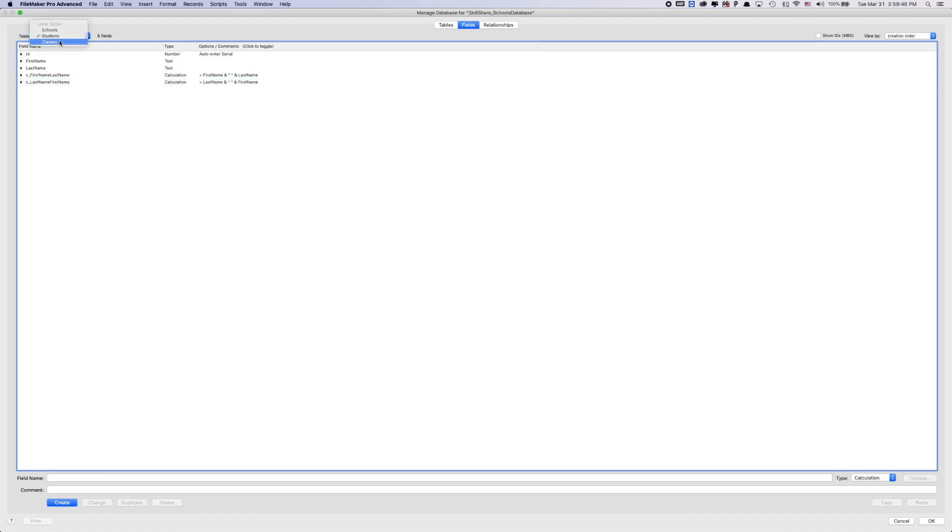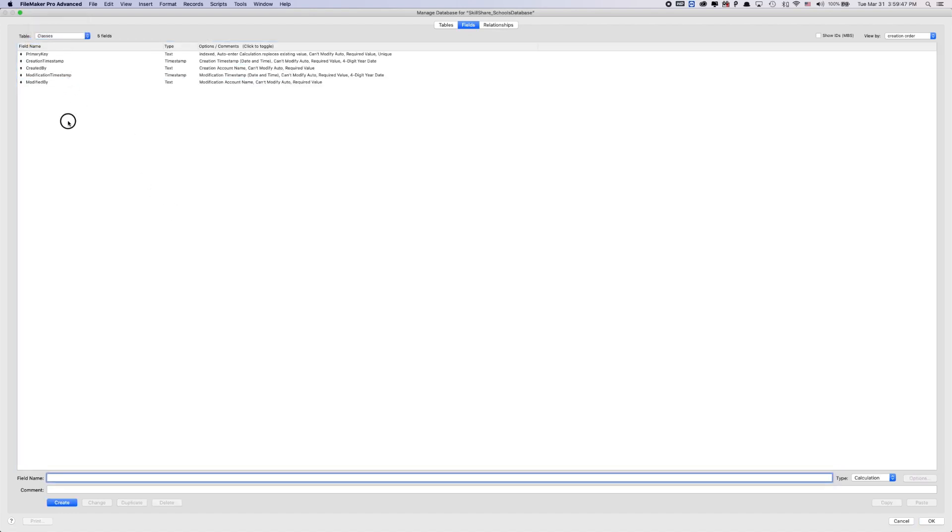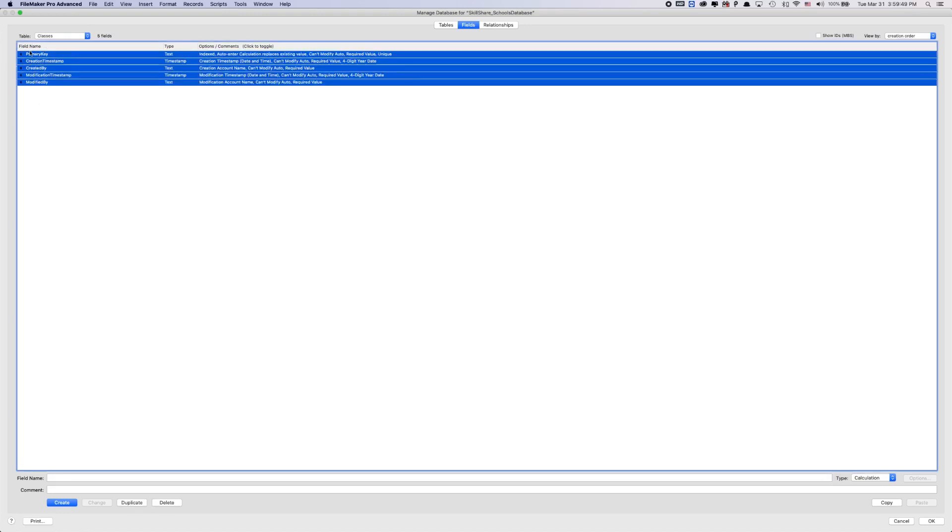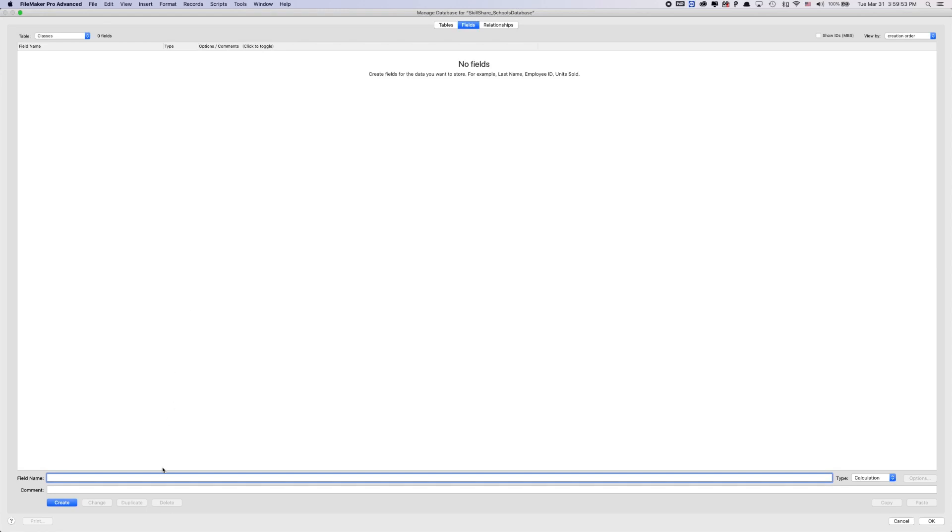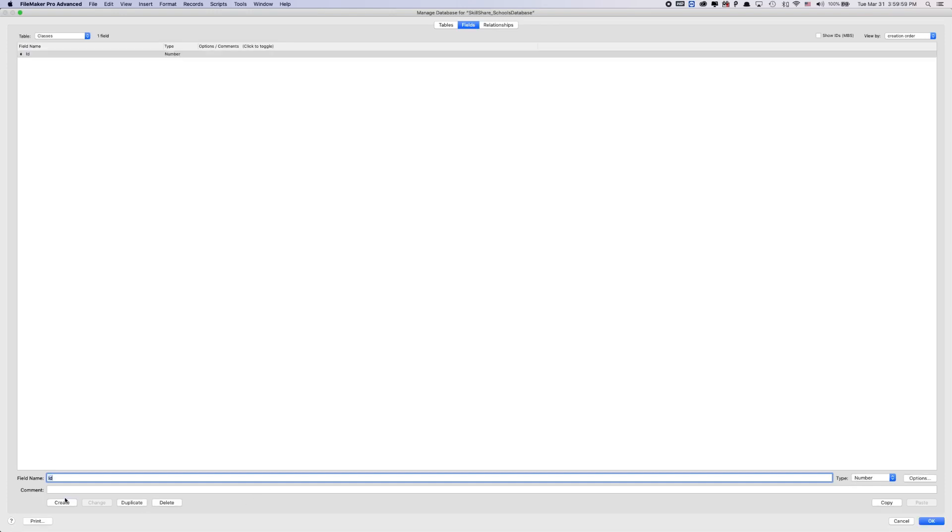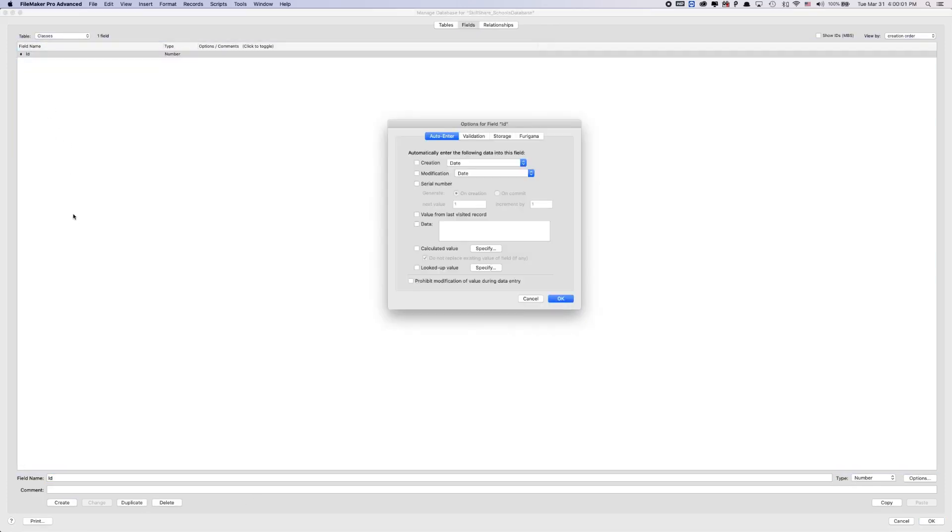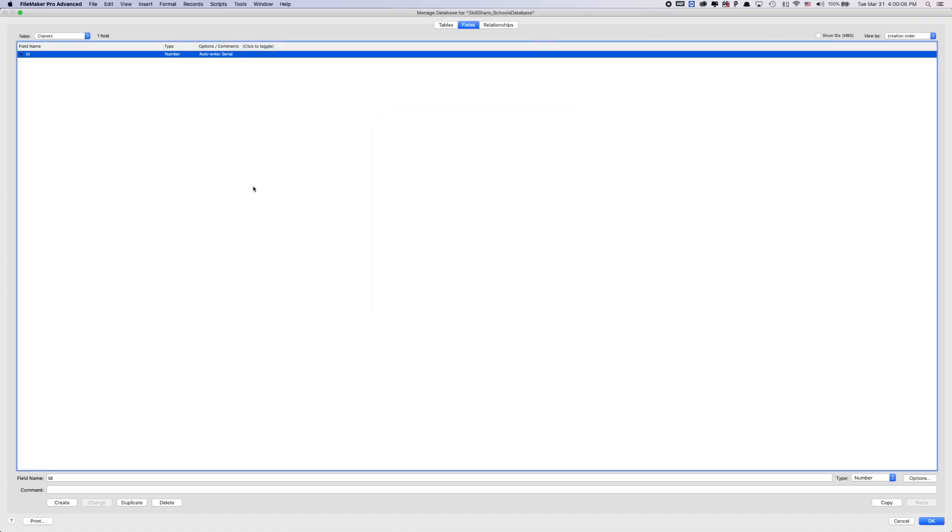And then we're going to jump into our classes. Same thing as before FileMaker generated these automatically. I'm going to delete them. I'm going to create my own. Label mine ID. Command N to change the type to number. I'm going to create this. And then double click in this, create a serial number. On creation, next value is one, which is great.